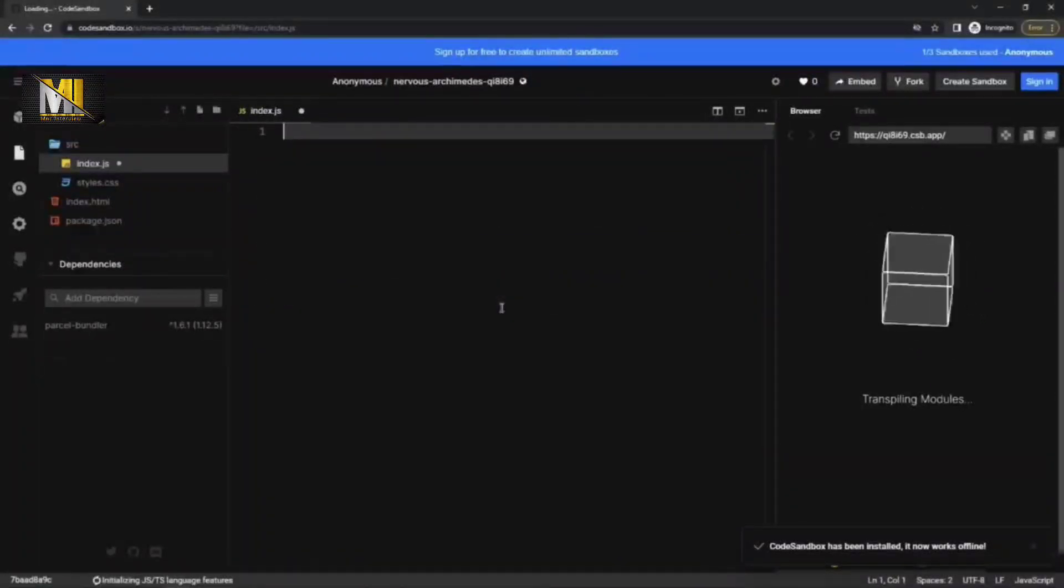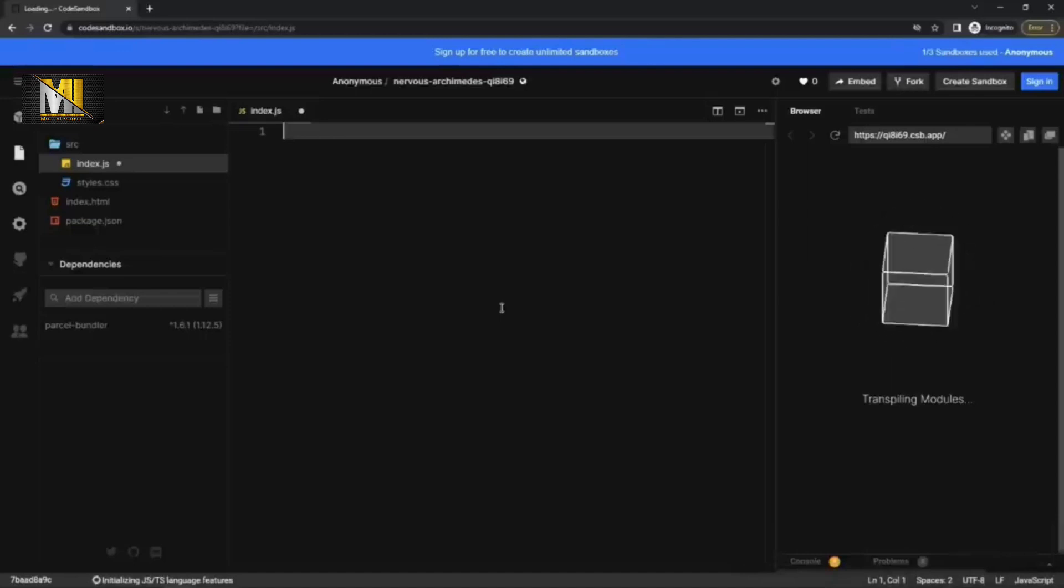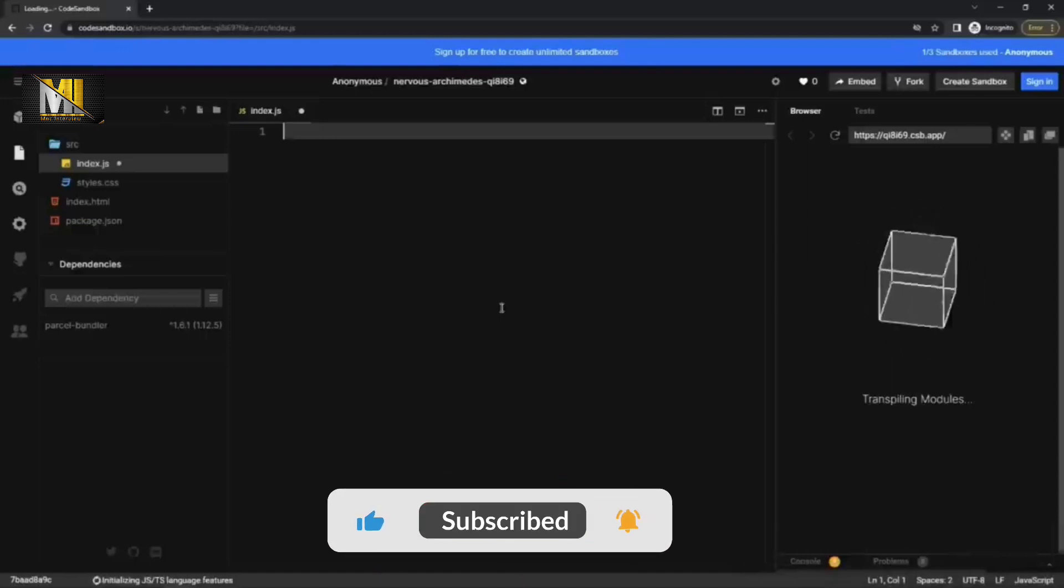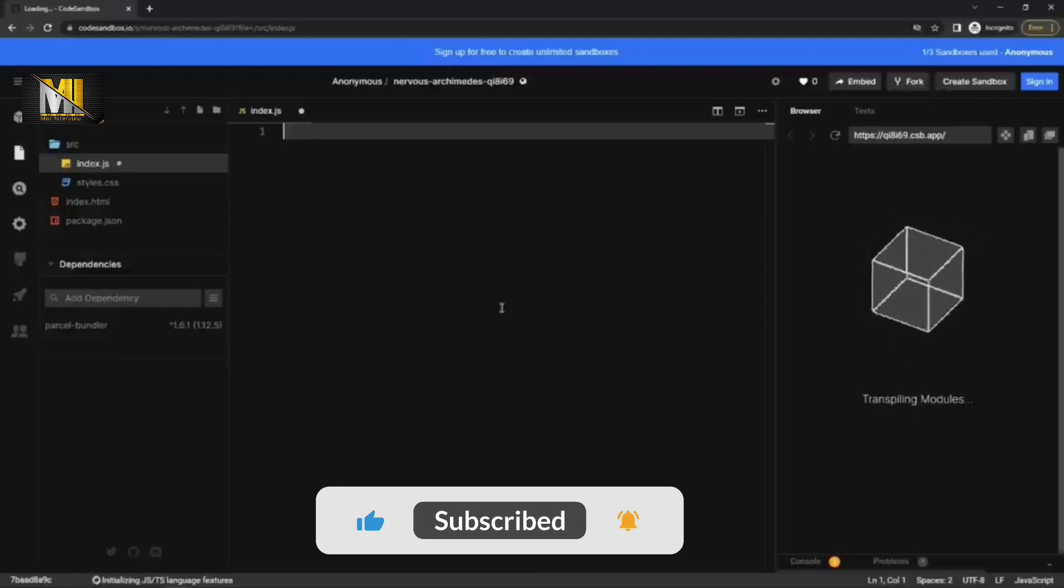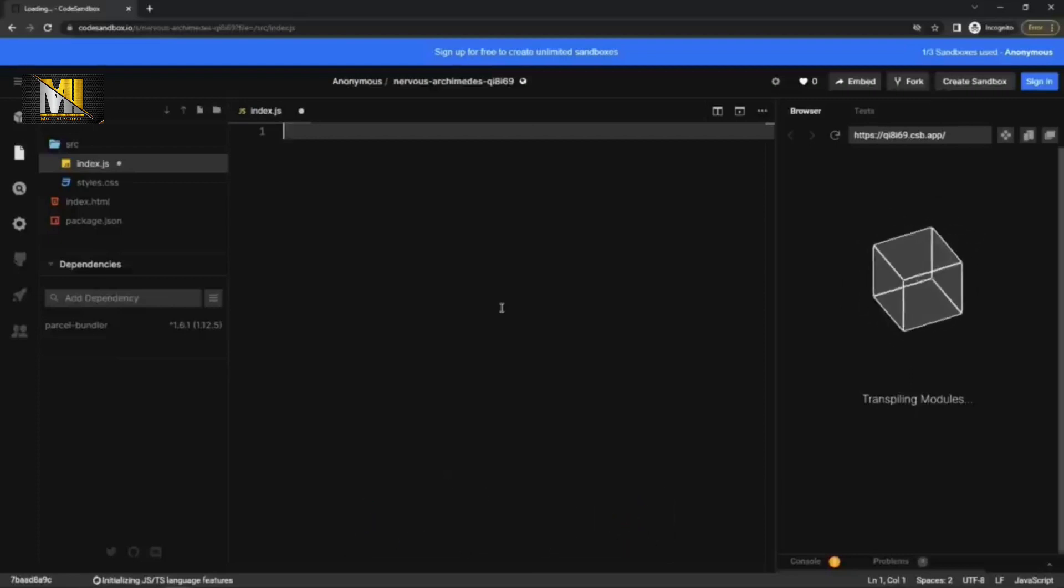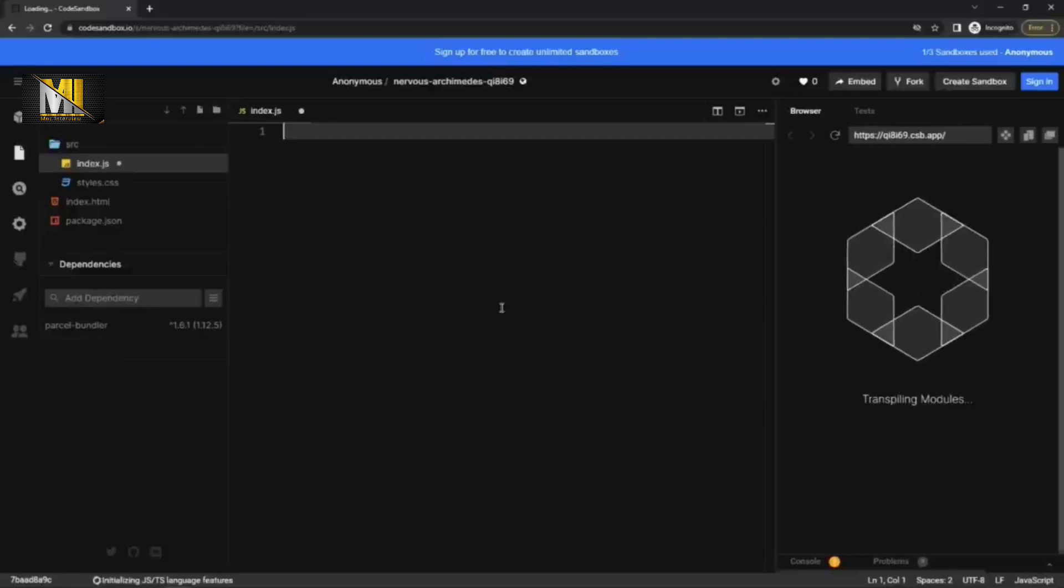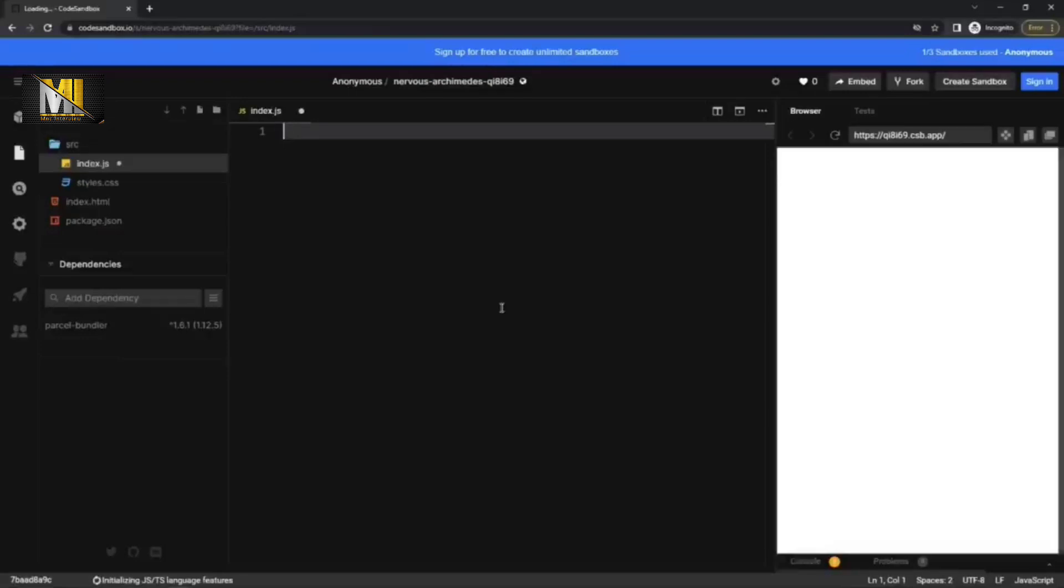So differentiate map and forEach with an example. How to differentiate forEach and map. Basically forEach does not return anything. There is map returns a new array with returned element. And forEach mutates the original array, but map does not.